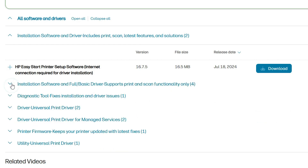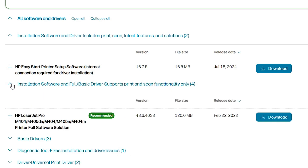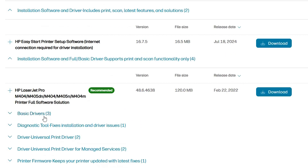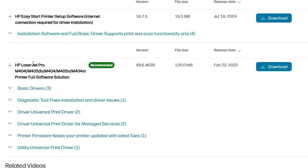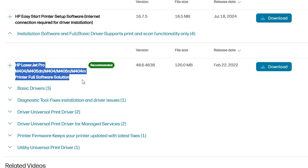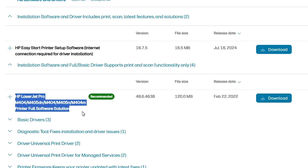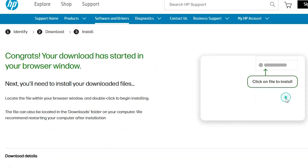Here we also find 'Install software and full basic drivers — supports print and scan functionality only.' Expand it if needed. Here we find our recommended drivers, which support many printers in the series. Here we find the file size and the download button — click on this download button.